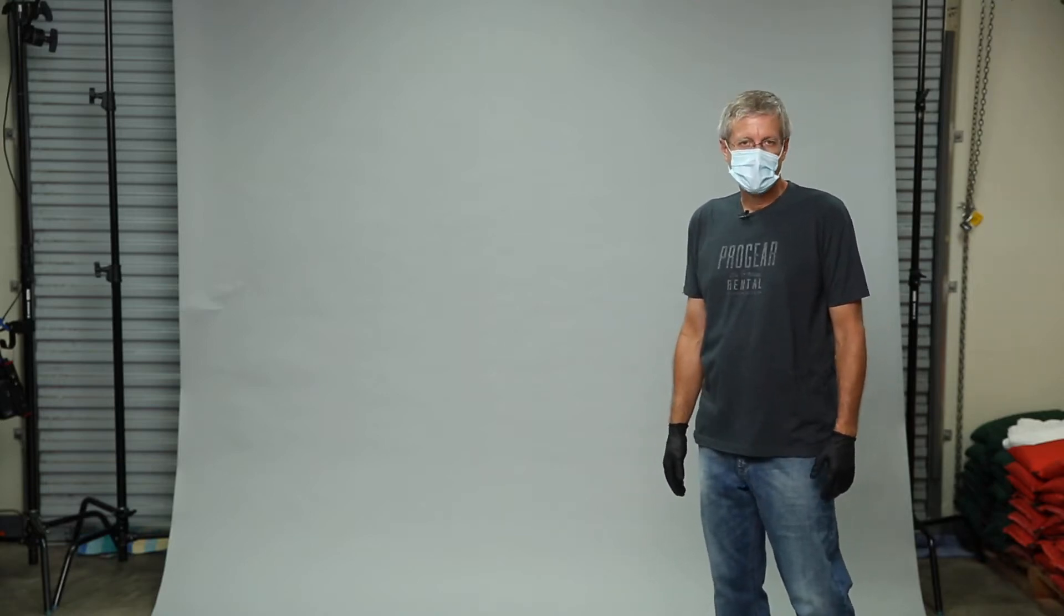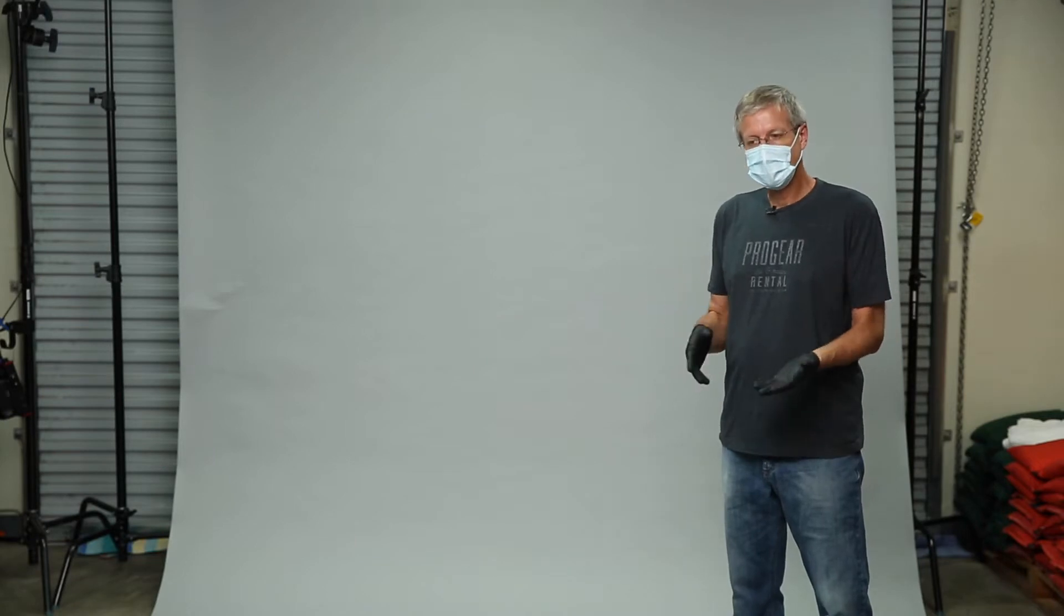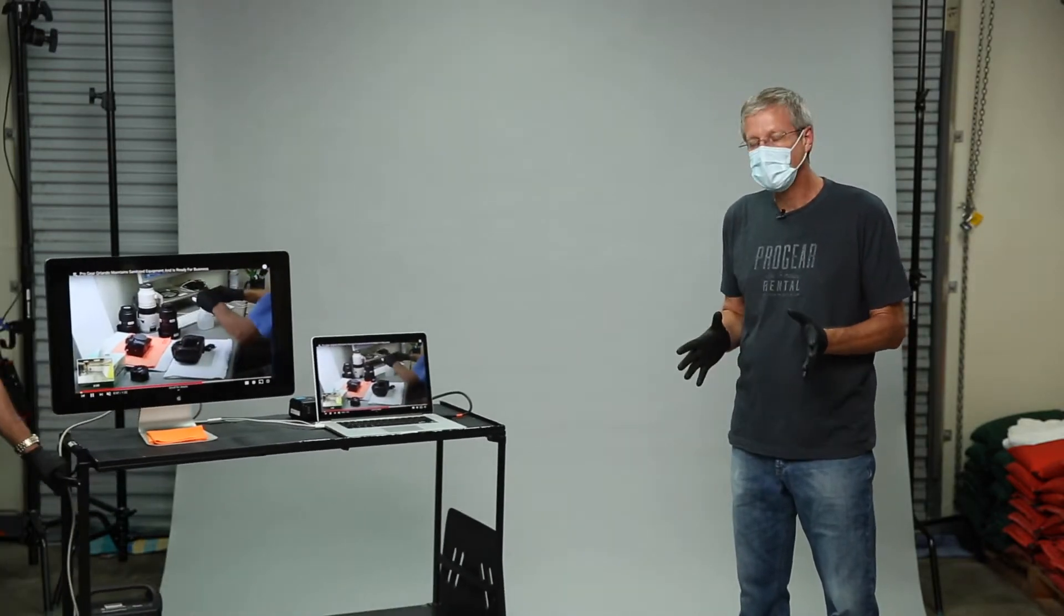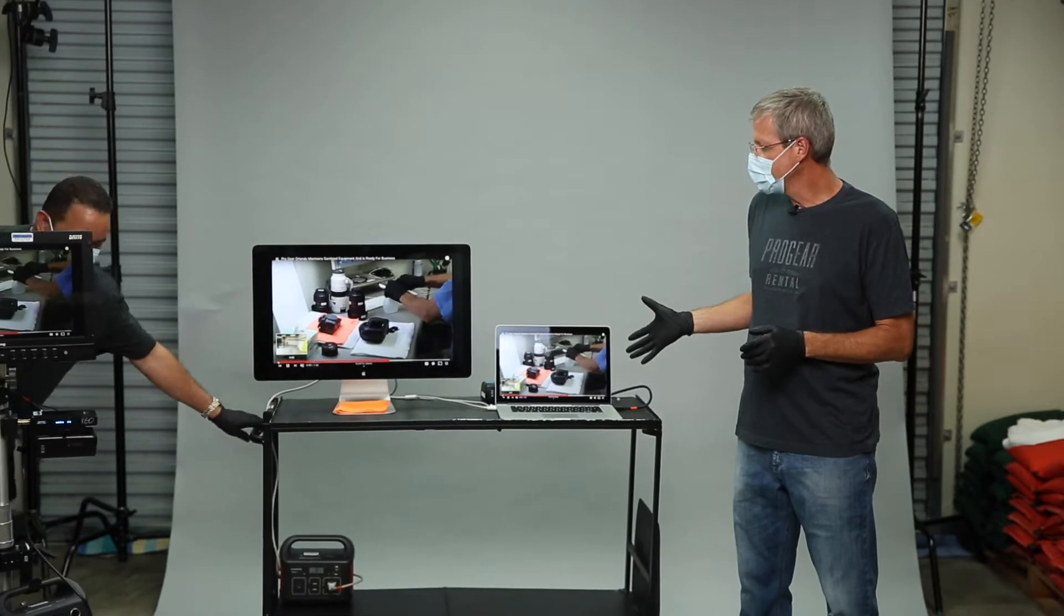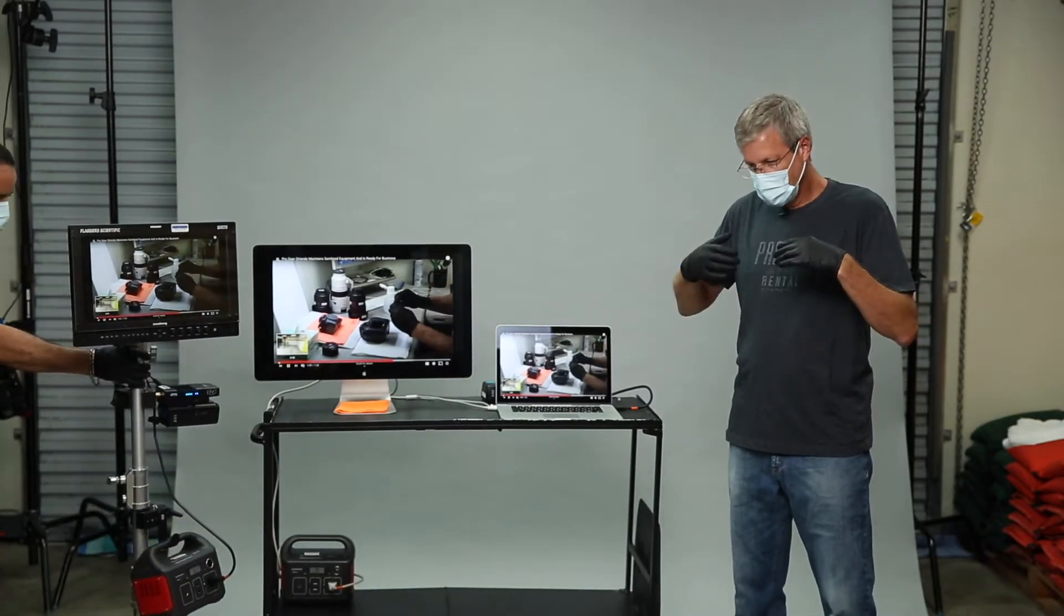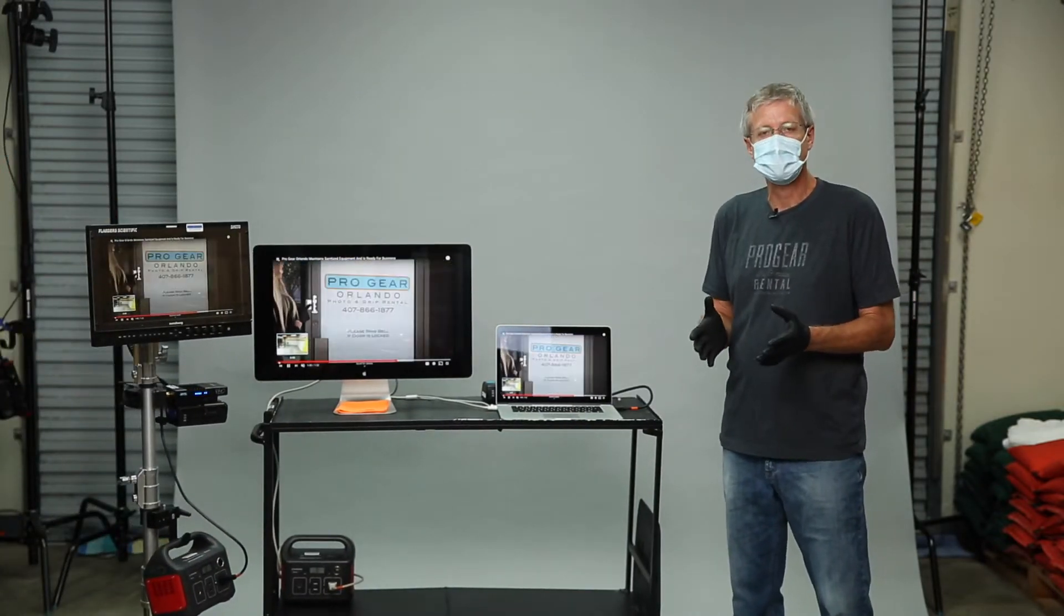Hey guys, Progear Orlando checking in once again. Due to today's conditions, we understand the changing needs of production and maintaining social distancing and the ever-importance of sanitizing gear. We've basically come up with solutions that maintain those standards of production.